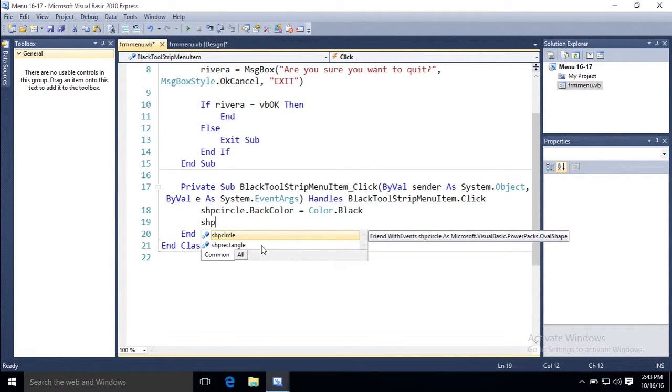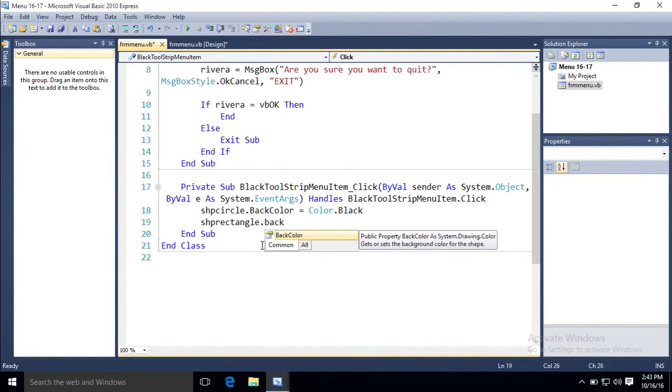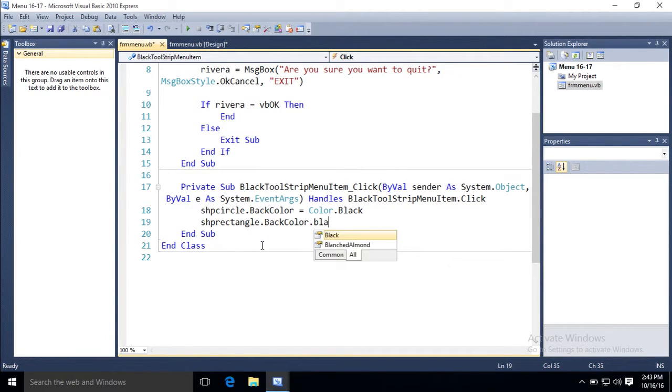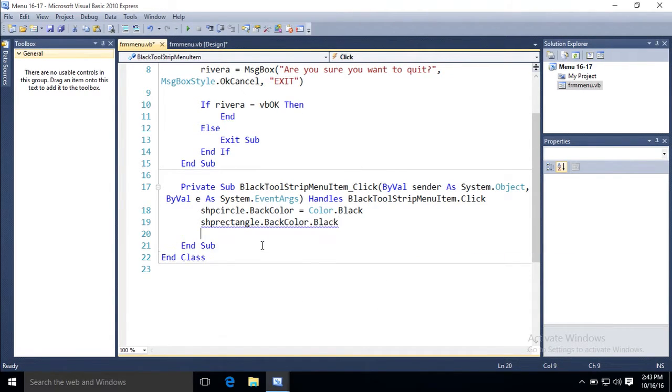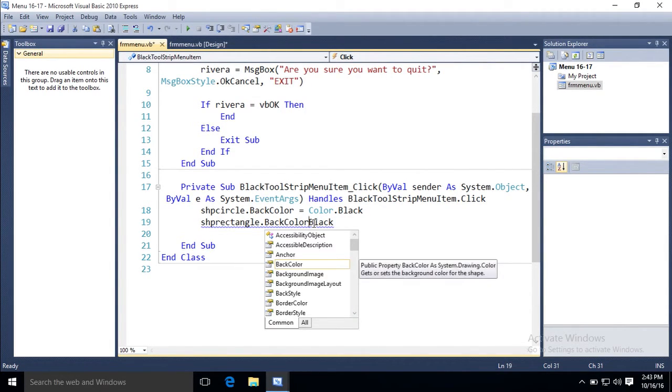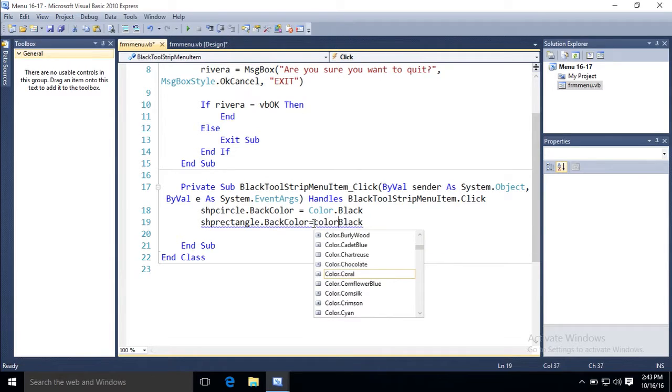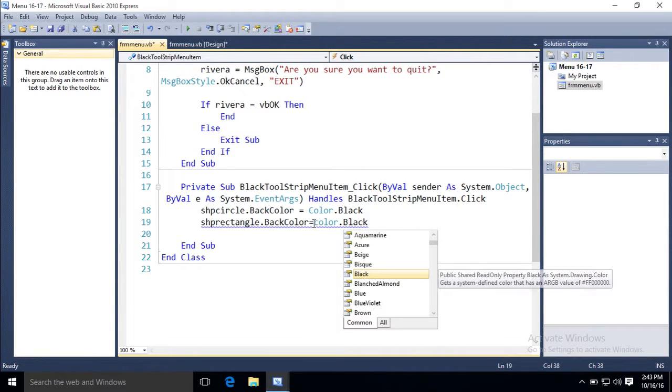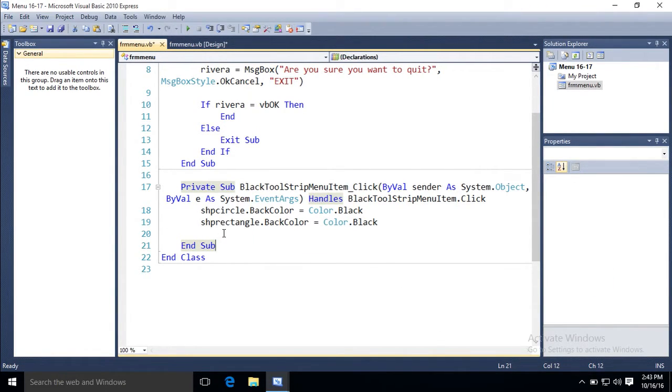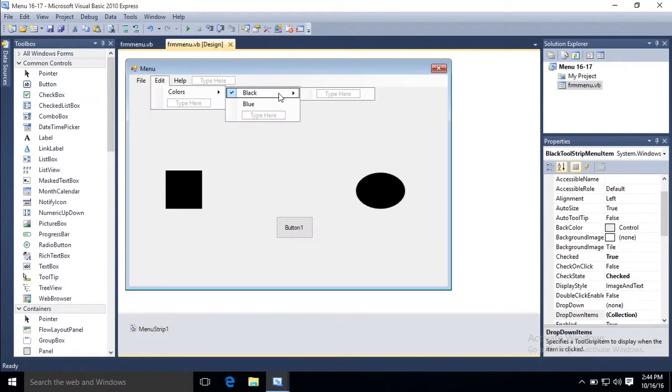The other shape, my rectangle. Back color. Color. Dot black. Typo. So it turns them black even though they're already black.